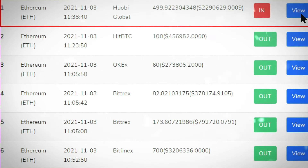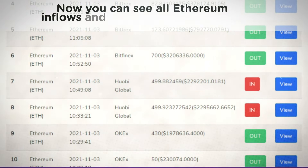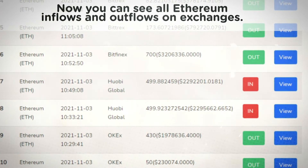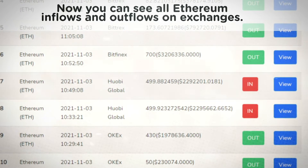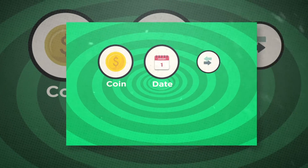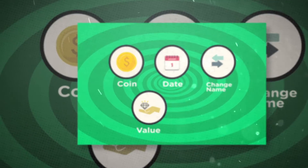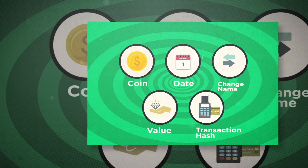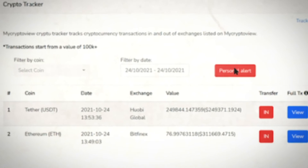Now you can see all Ethereum inflows and outflows on exchanges. You can perform further analysis by filtering by coin, date, exchange name, and value, and even see the transaction hash.